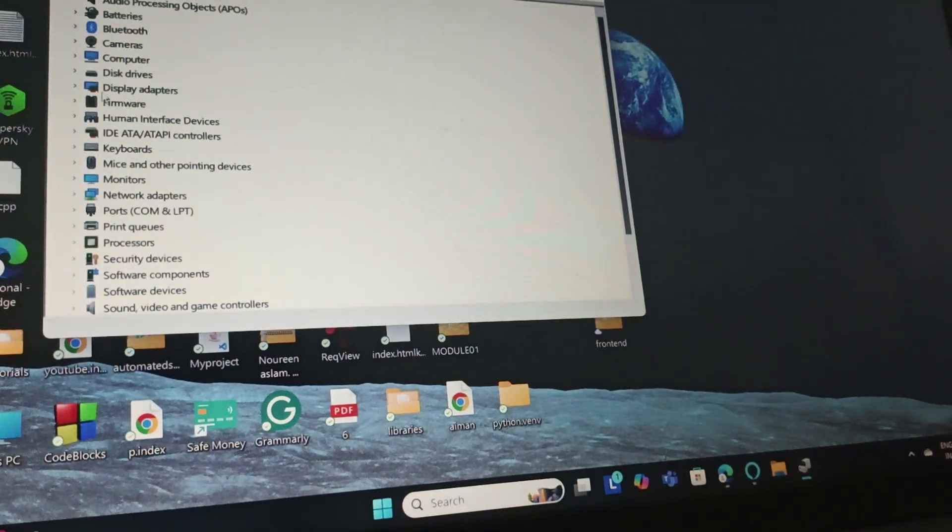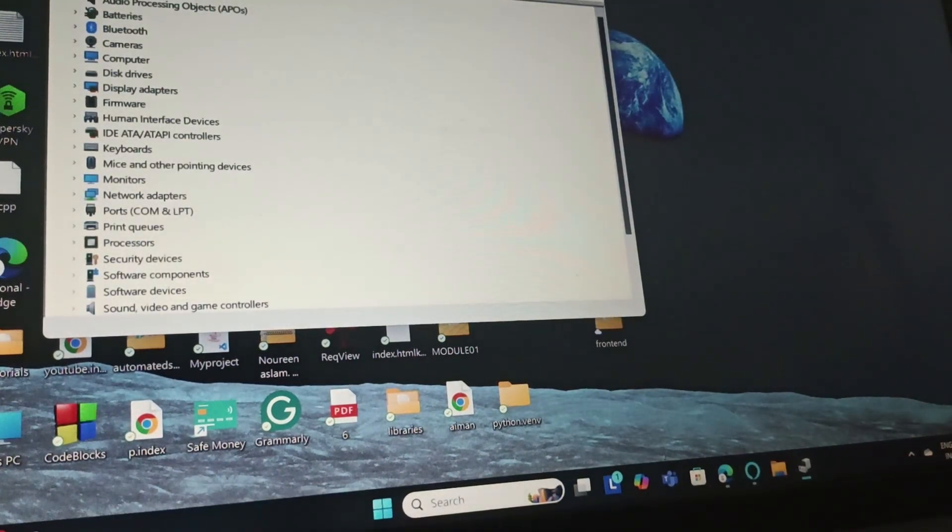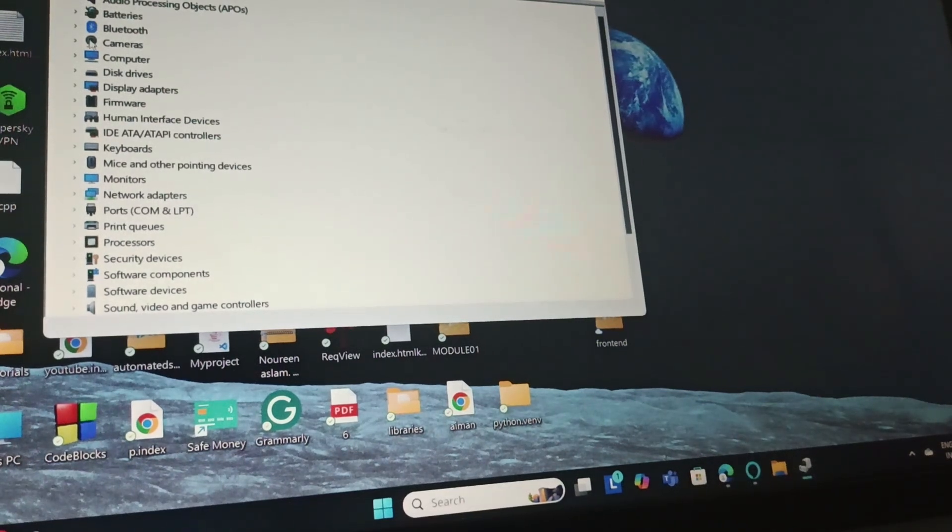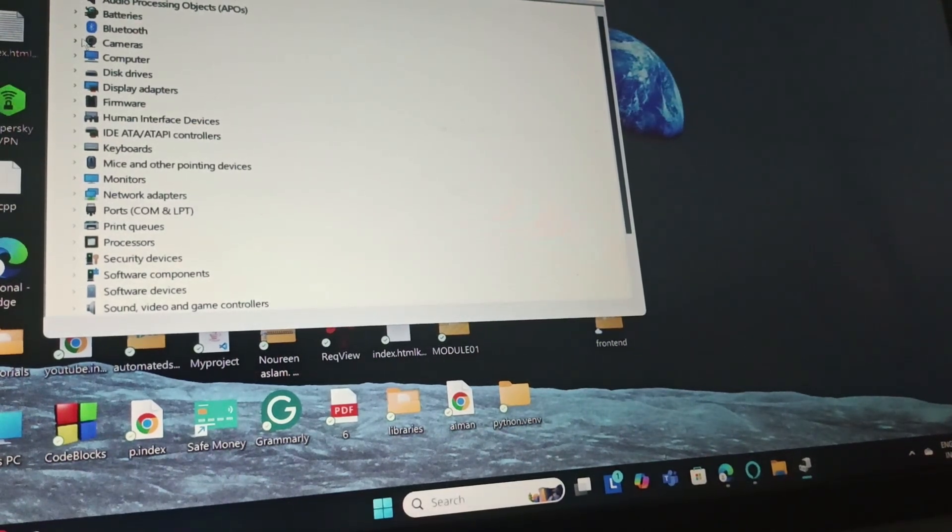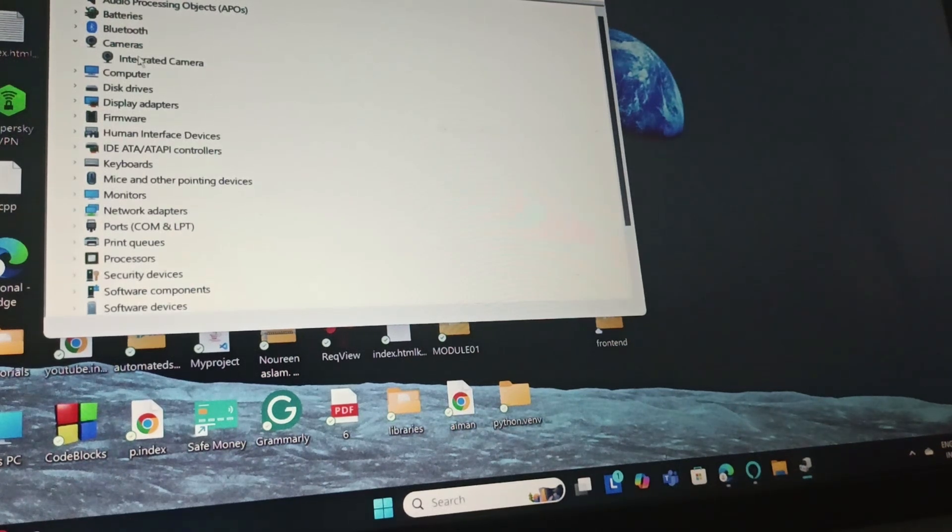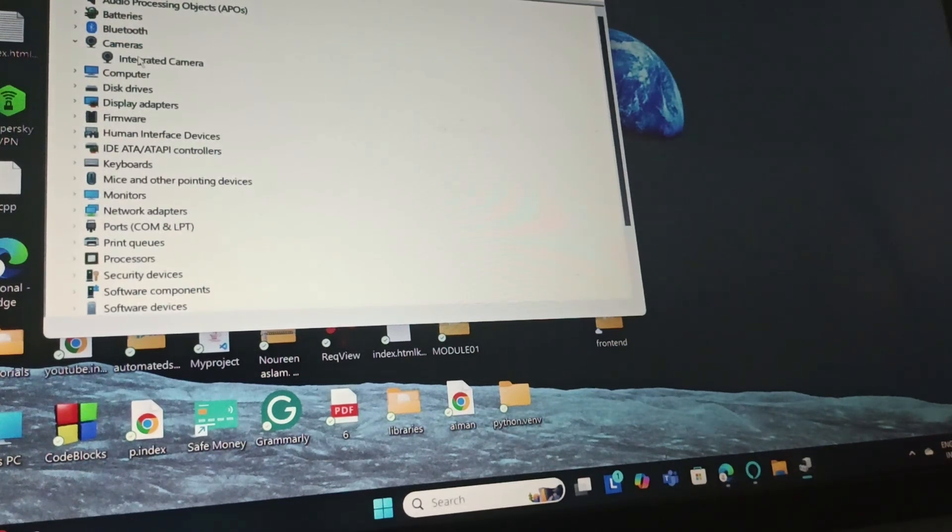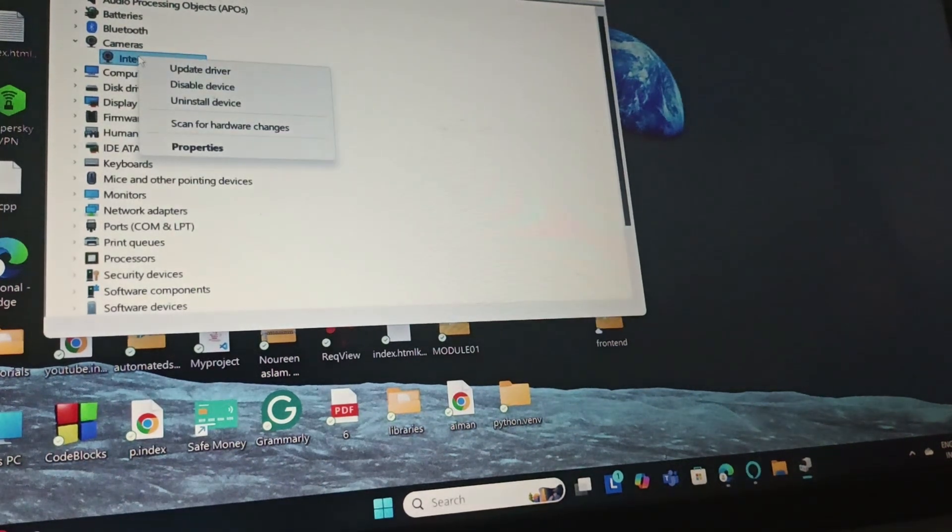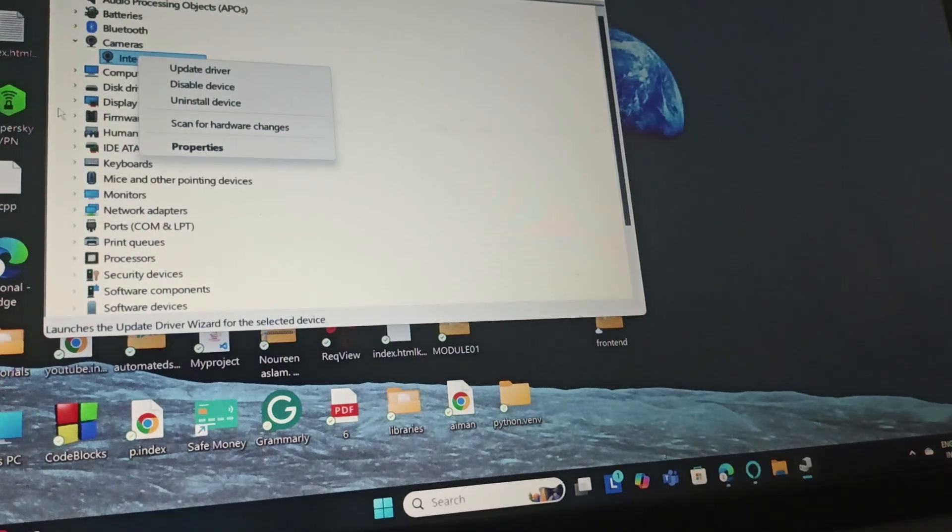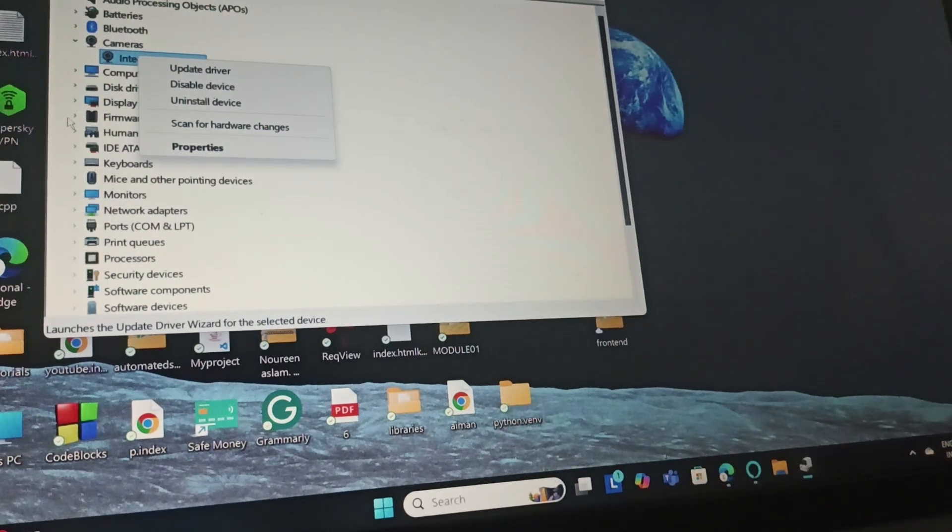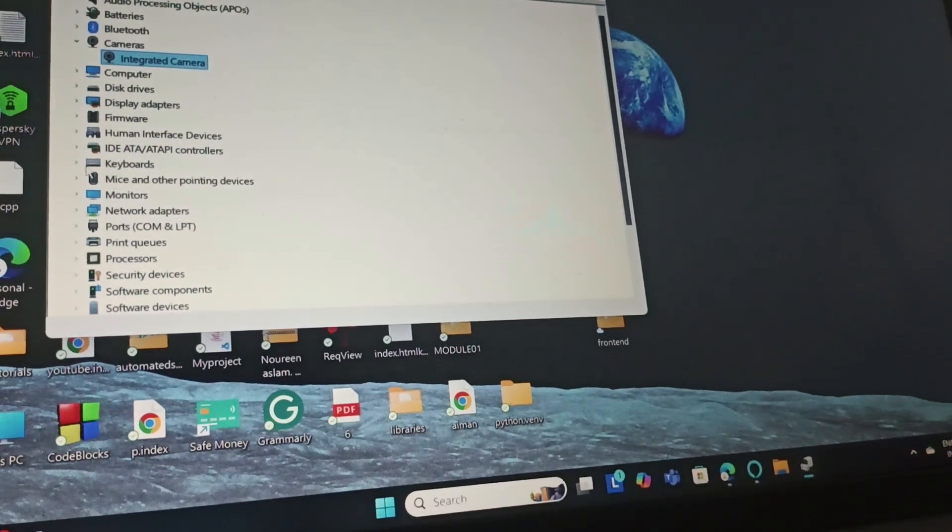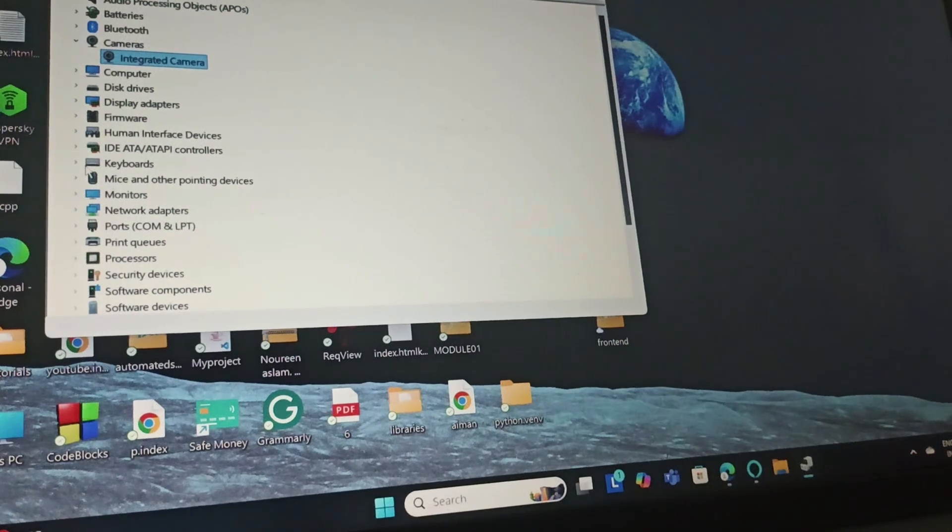Here you have different options. If you want to update the camera, extend the camera section and you'll see integrated camera. Right-click on it and you can find the update driver option. This is how you can update that particular driver.